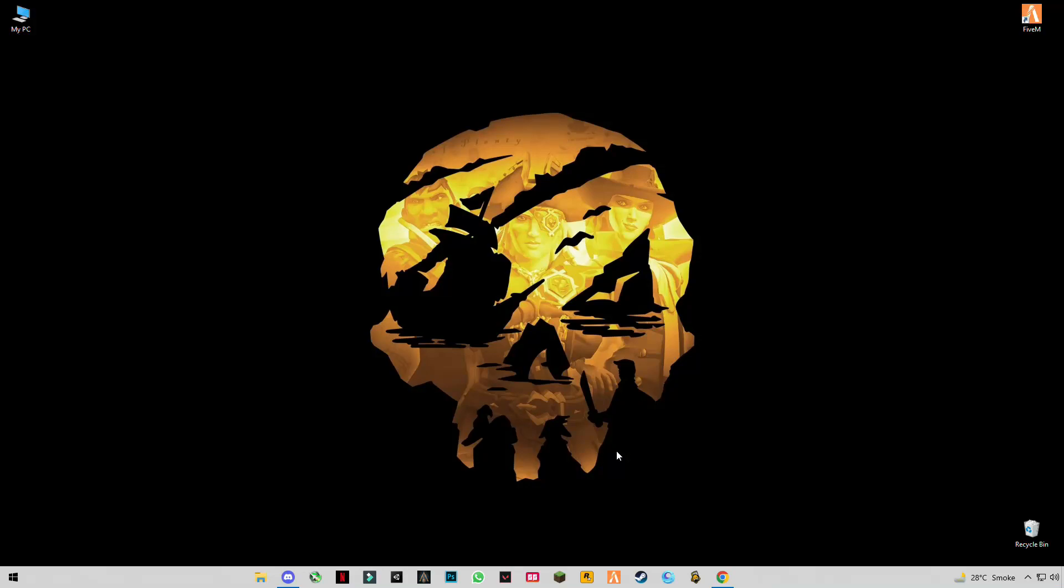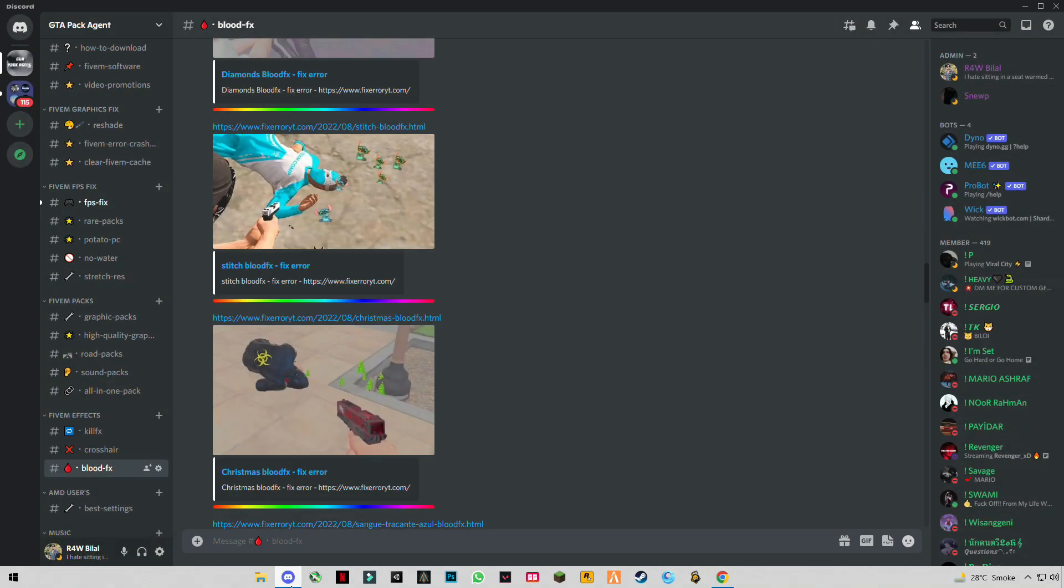Hello guys, welcome back to another video. In this video I'm going to show you how you can install your custom blood FX in FiveM GTA 5. There's a link given in the description of my Discord server.